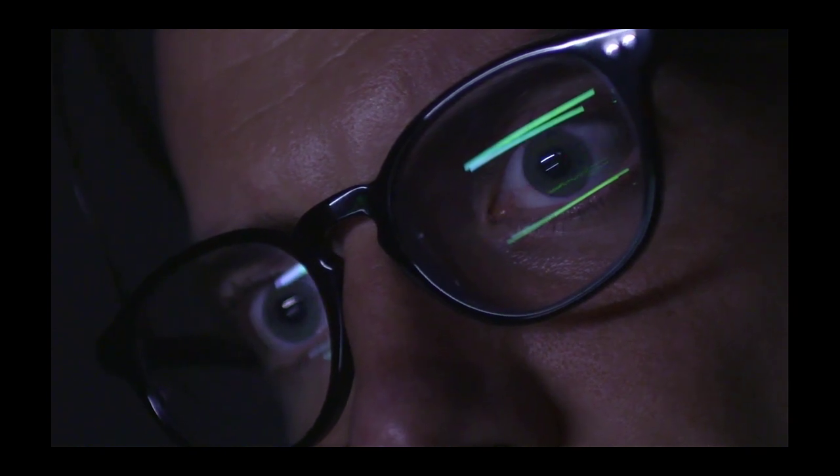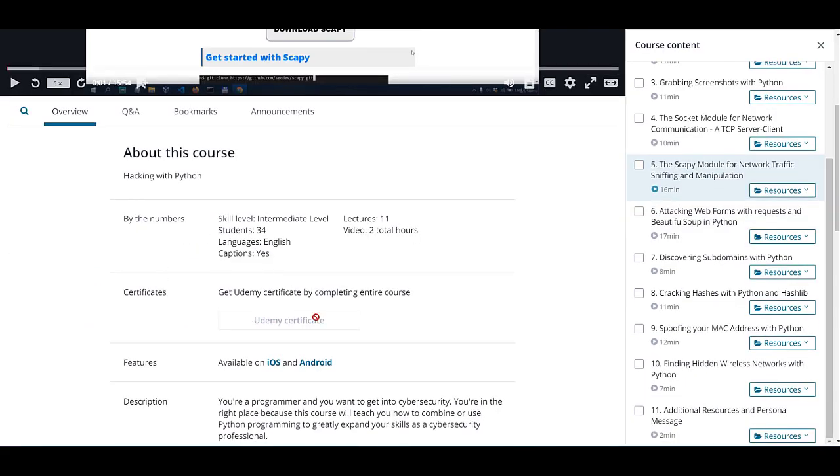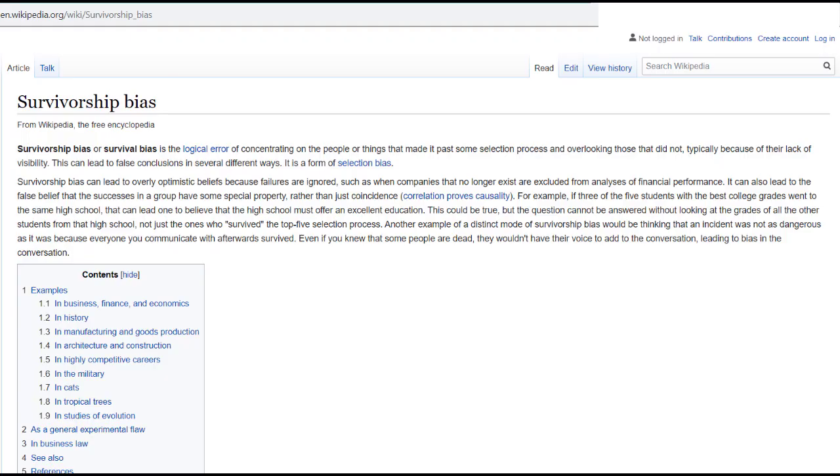If you want to gain an edge over other cybersecurity professionals, take my Python for Pentesters course and learn how to leverage the power of Python in penetration testing — link in the description. The reality is you only see the successes being shared. That's maybe five percent or even less of the total number of people working on bug bounties who are actually making 95 percent of the money.